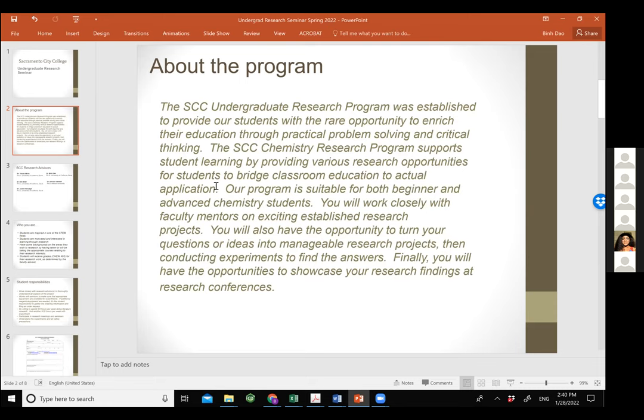Our program is not the wealthiest around, and funding for us is quite limited. But we are very fortunate to have a very supportive administration — whenever we come to them with a reasonable request, they will try their best to get us the money we need. Right now, I don't think we have any problem getting the equipment or chemicals we need for our research.